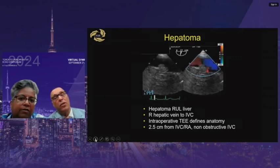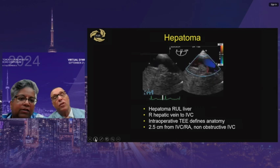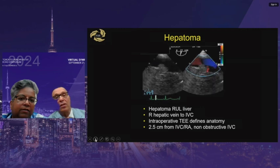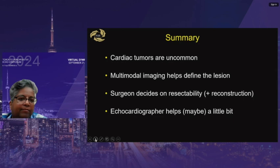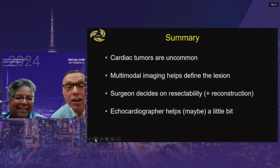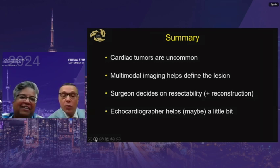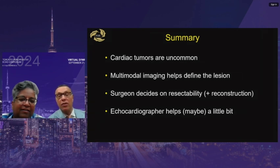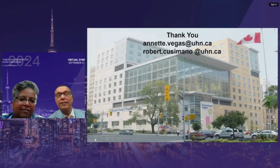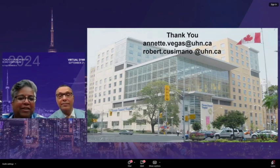In summary: cardiac tumors are very uncommon; multi-modality imaging is needed to define the lesion; what you're really looking for is behavior — the surgeon decides resectability; echocardiography is extremely important in every case, particularly for assessing fine movement and invasion of the interatrial septum. Echo is essential and cannot be replaced by other imaging. Thank you everybody for your attention. Thank you very much, Dr. Vegas and Dr. Cusimano — that was really interesting. Questions from the audience and moderator will follow.